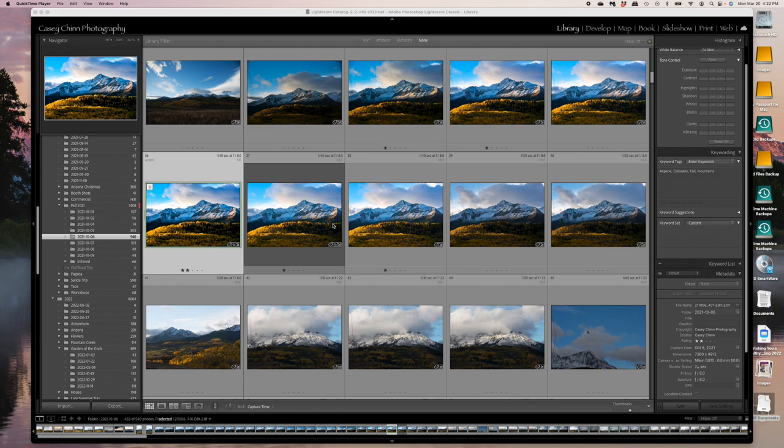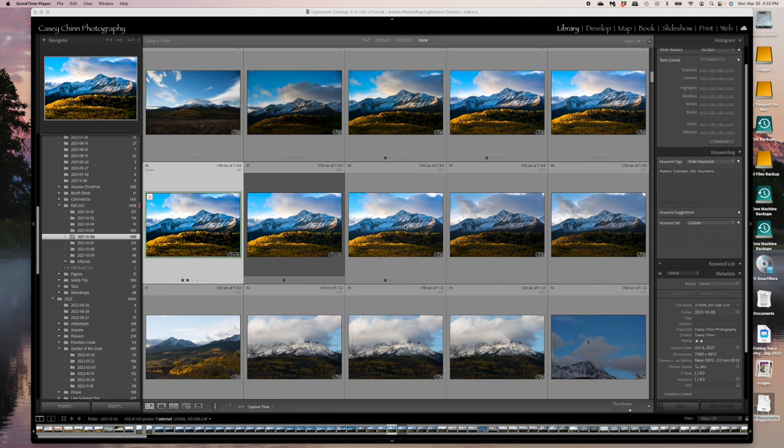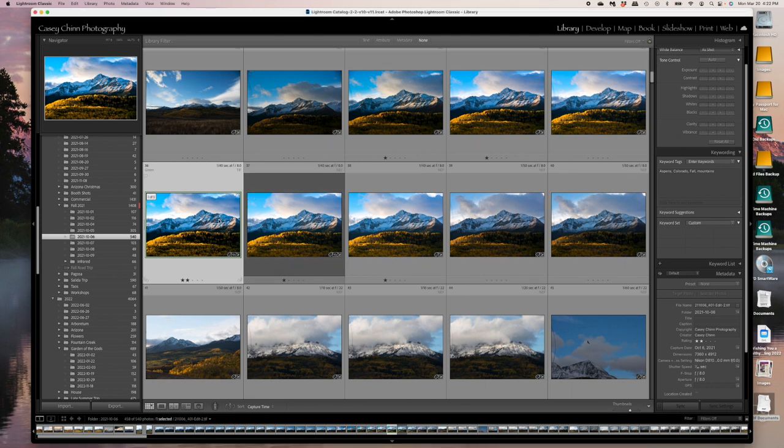Here we are in Lightroom. I've got a folder of images opened up here, some images I took a couple of years ago during the fall. This is how I normally would save my print files in Lightroom. So I've got my raw files here, but this one next to it is a TIFF file. This is the one I use for printing. I've got it color coded with green. I've got two stars next to it. That's my print file.